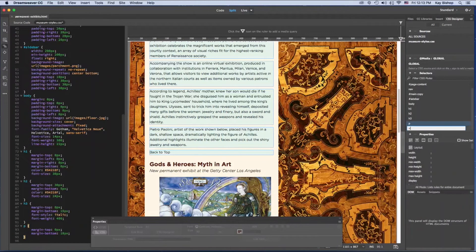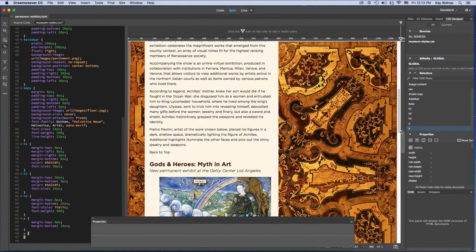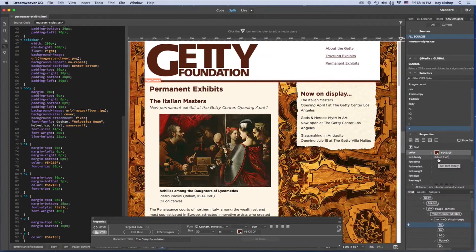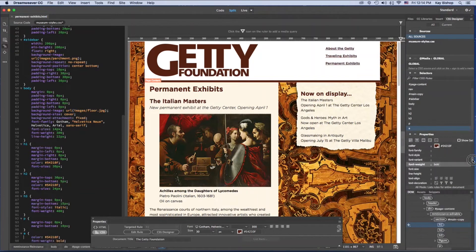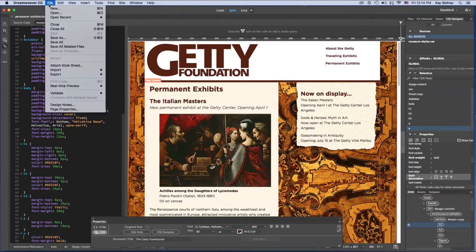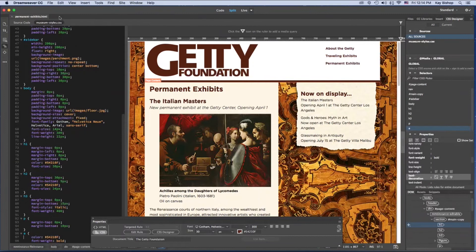We're going to add another selector for the A tag. We're going to add the color for the type using the logo color and make the font weight bold. For the text decoration, scroll down and select none because we don't want that underline for our navigation menu. Then save — go to File, Save All to save both the style sheet and the web page.